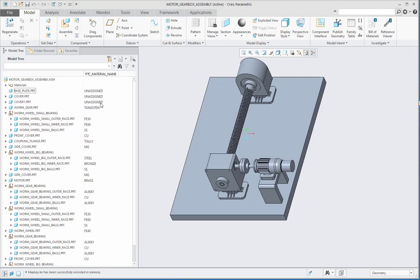By this method of creation of map key, we can quickly assign and quickly unassign the materials for all the parts in the assembly, which is a big assembly consisting of more number of components. Thank you.